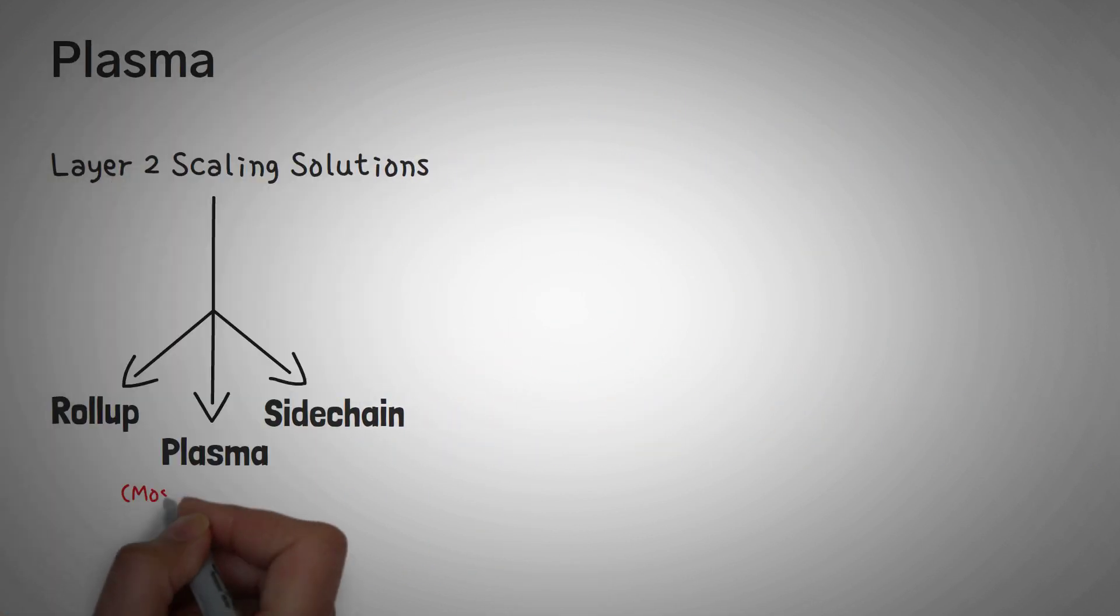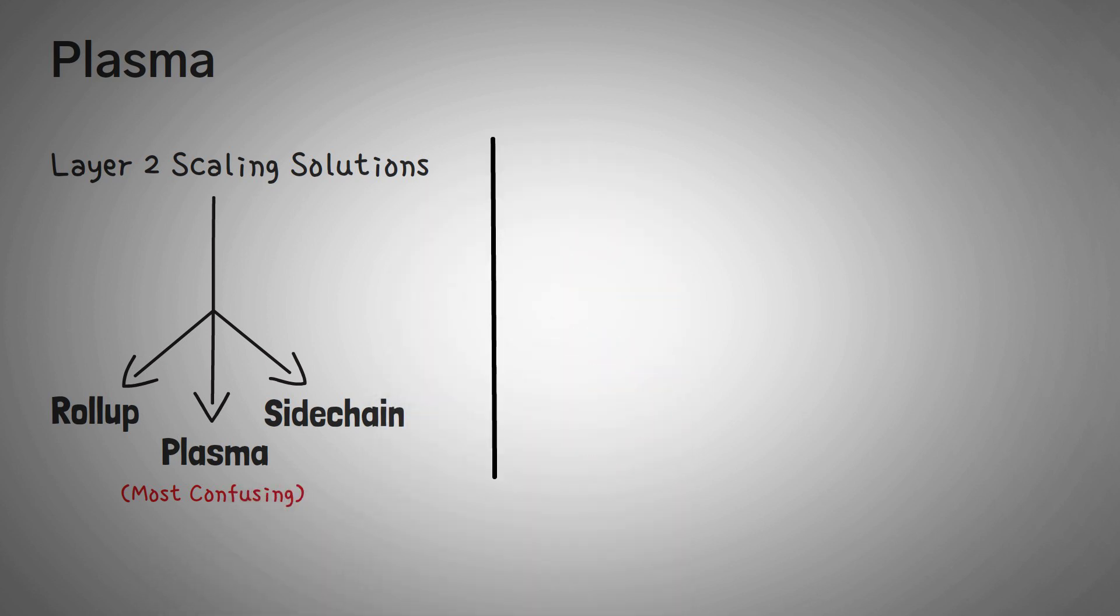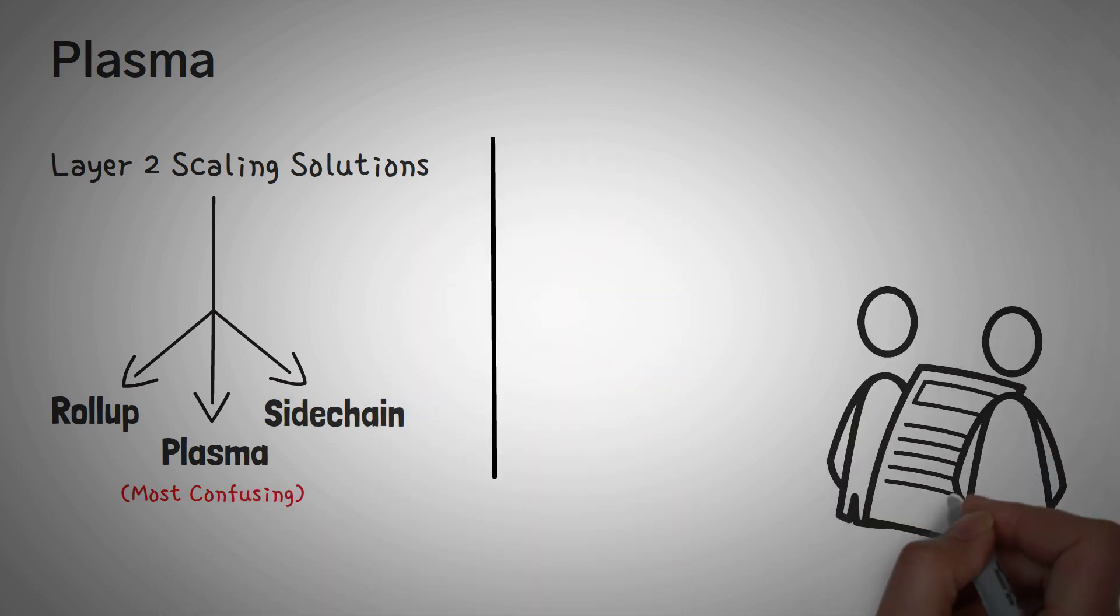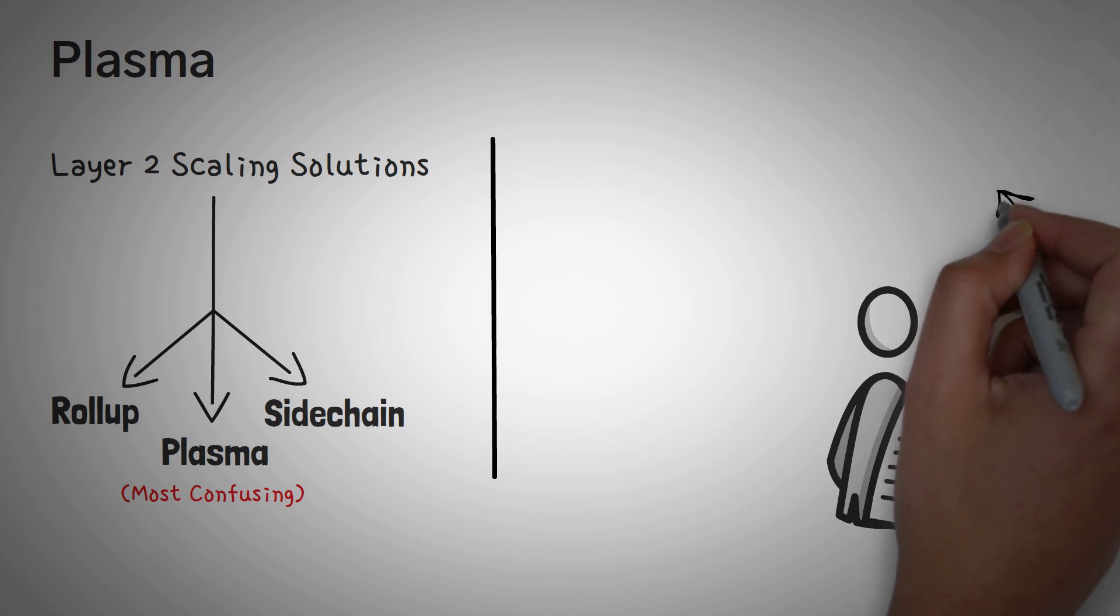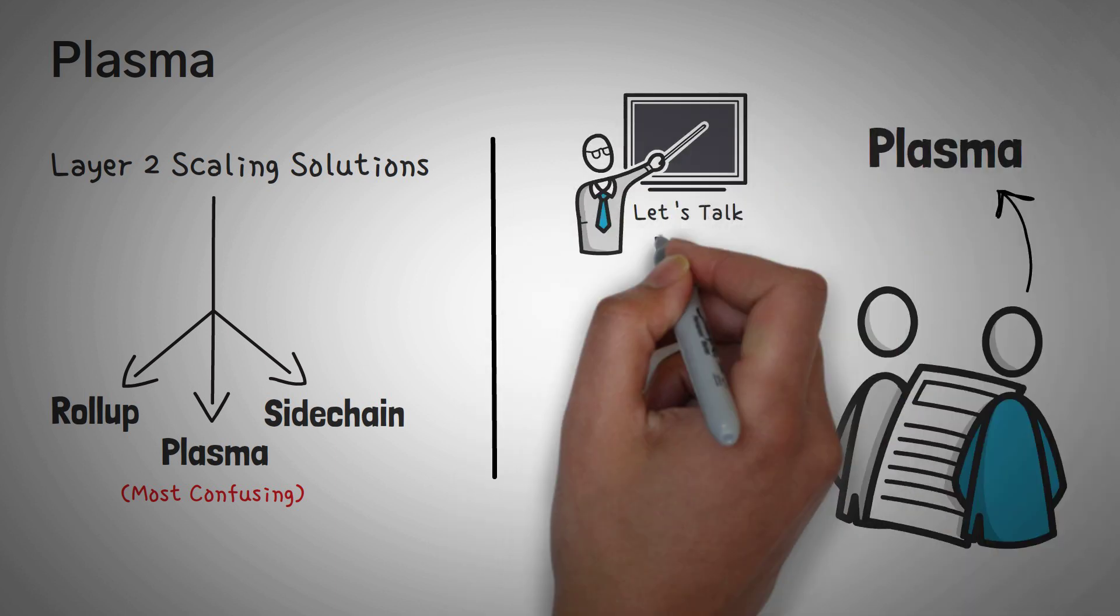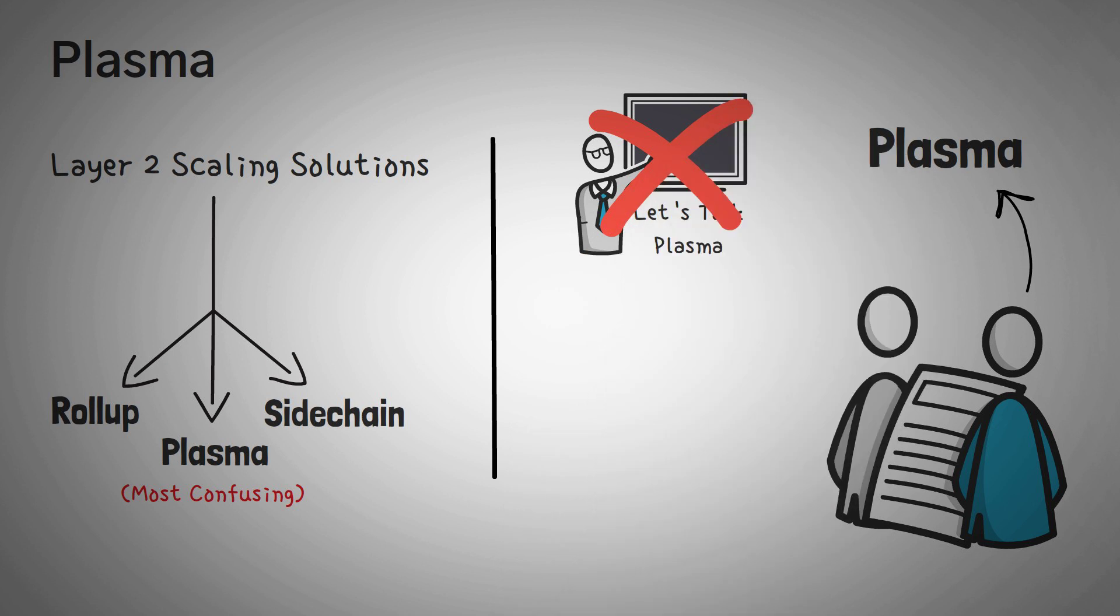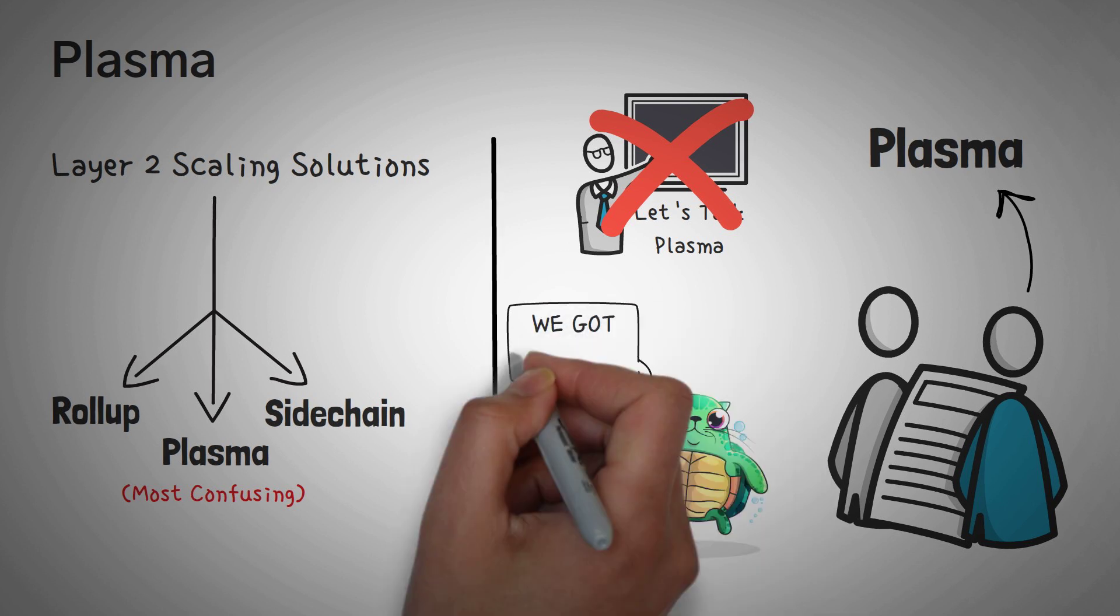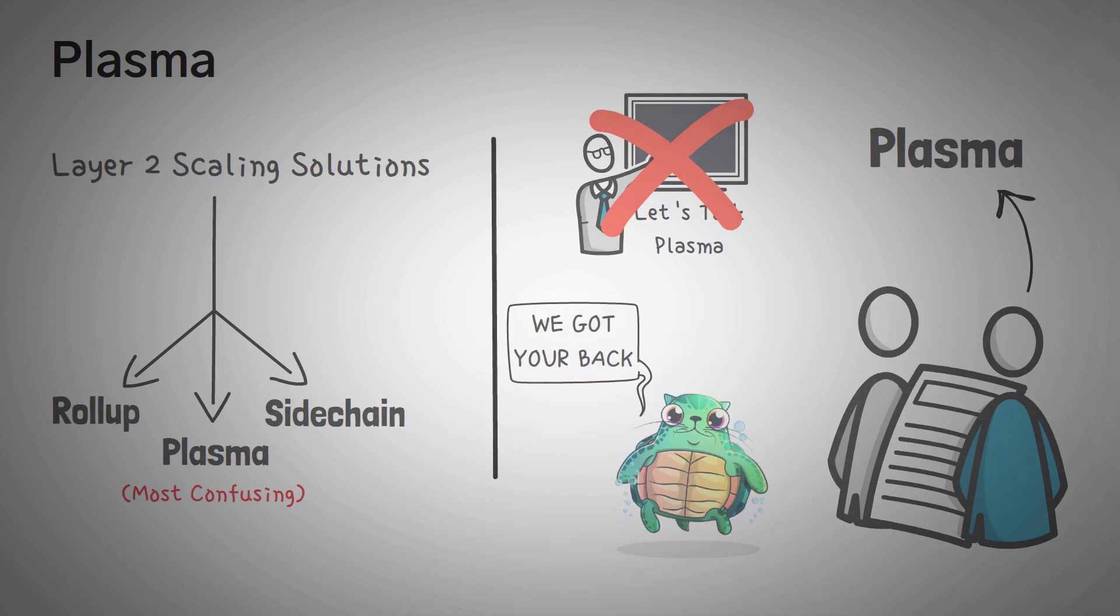The next scaling solution we have is Plasma. Now Plasma may be the most confusing layer 2 solution out there. In fact, we had written summaries of all the other solutions and then came back to Plasma, and it's probably because there's no good explanations out there already that don't involve the use of code or complete generalization that they just work but you don't need to understand how. So let us try.